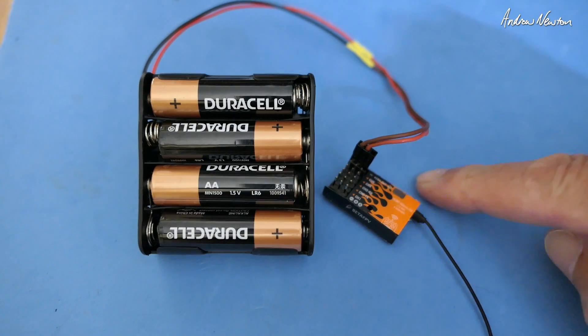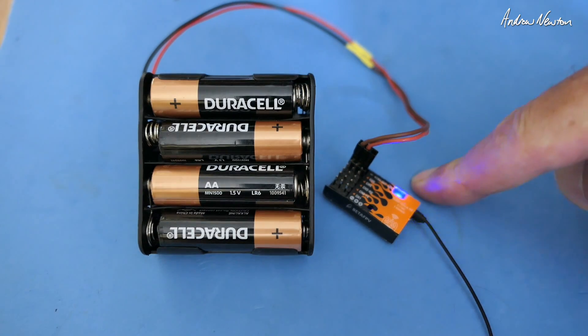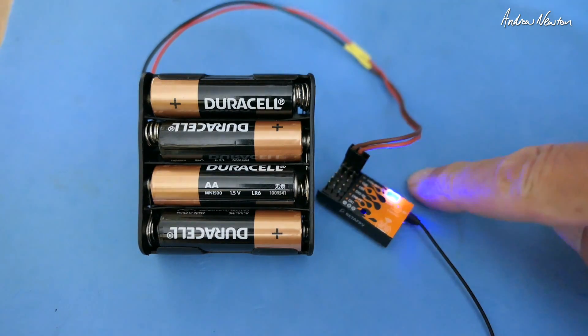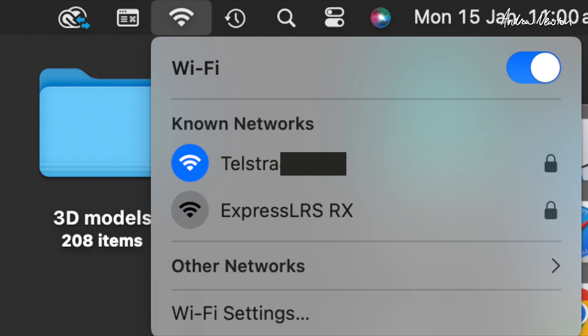The LED started fast flashing. That is now in Wi-Fi mode and it is generating a Wi-Fi network which we can join on our computer.